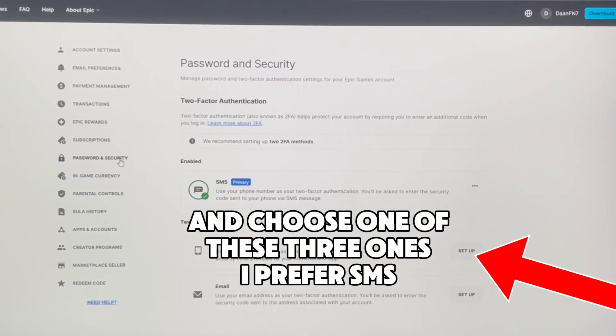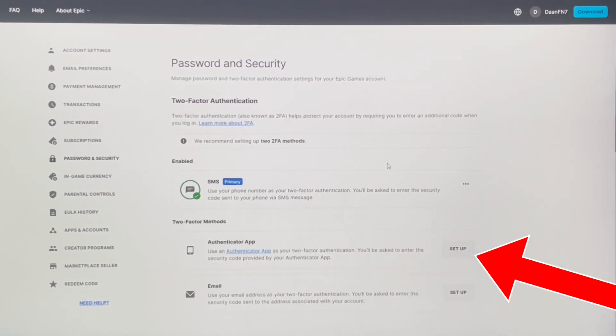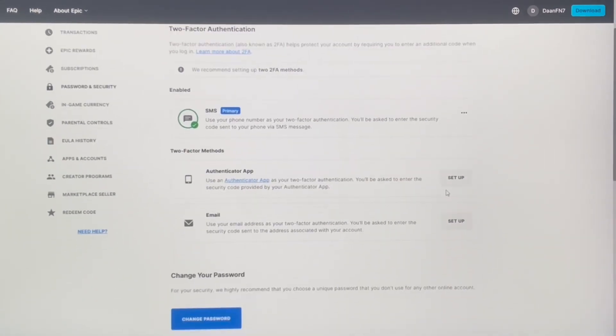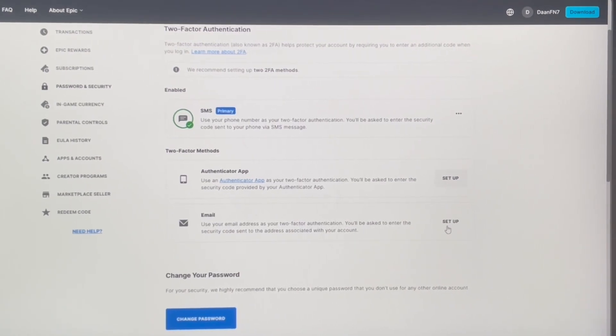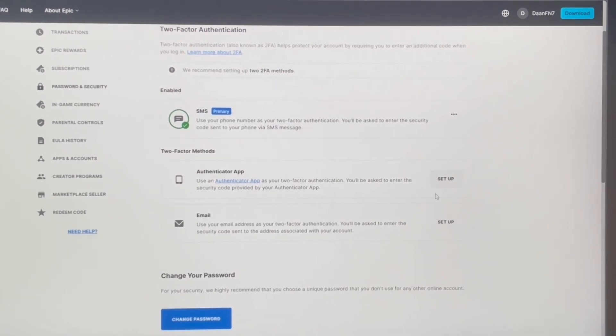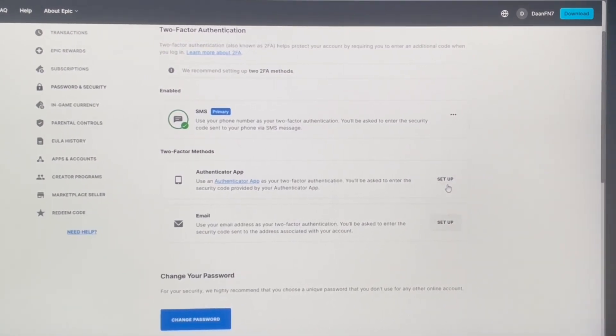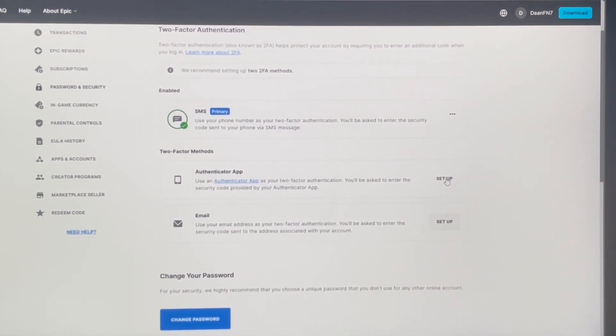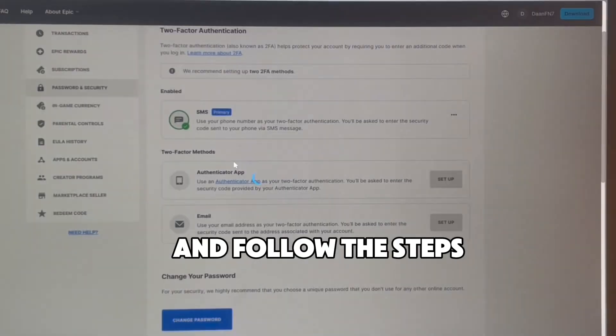Choose one of these three options. I prefer SMS. Just press setup and follow the steps.